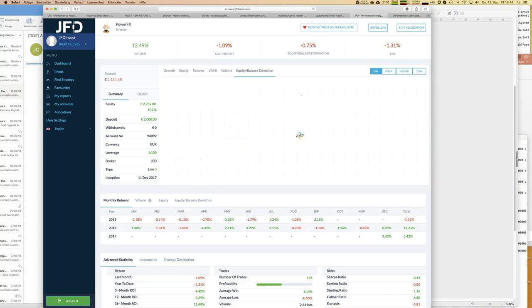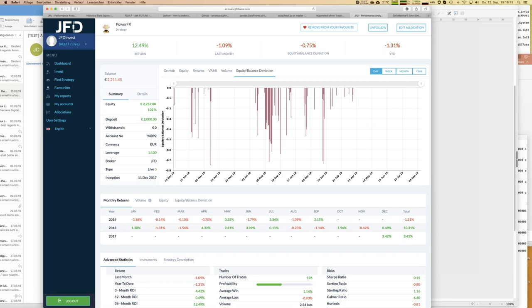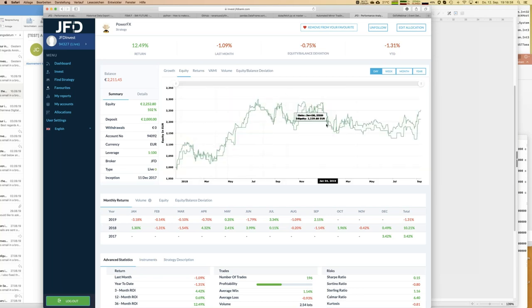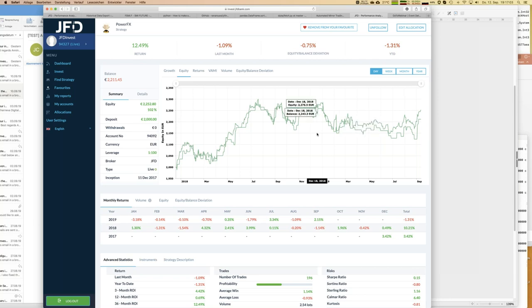Looking at equity balance deviation for Power FX, the behavior is totally different. This strategy almost never has high floating losses — the highest number is even below 1%. Looking at equity and balance together, equity is most of the time above balance because most open trades are in profit. We still have drawdowns when stop losses are hit, but we will never have high floating losses with this strategy — it's by design impossible.